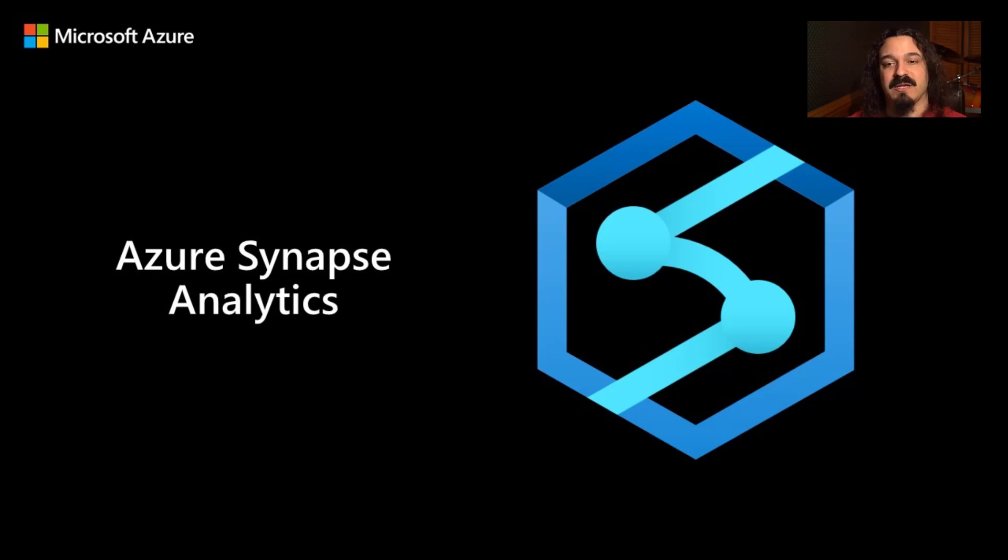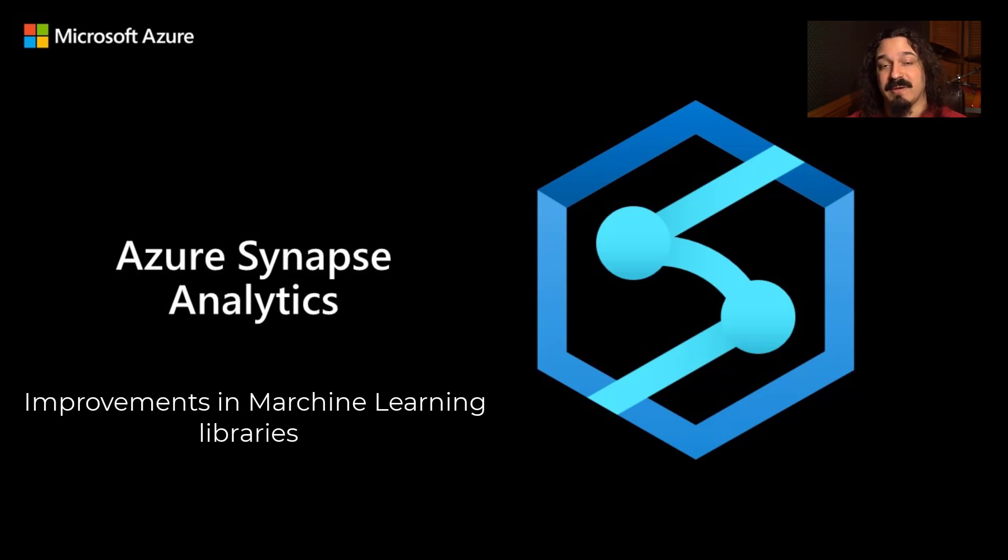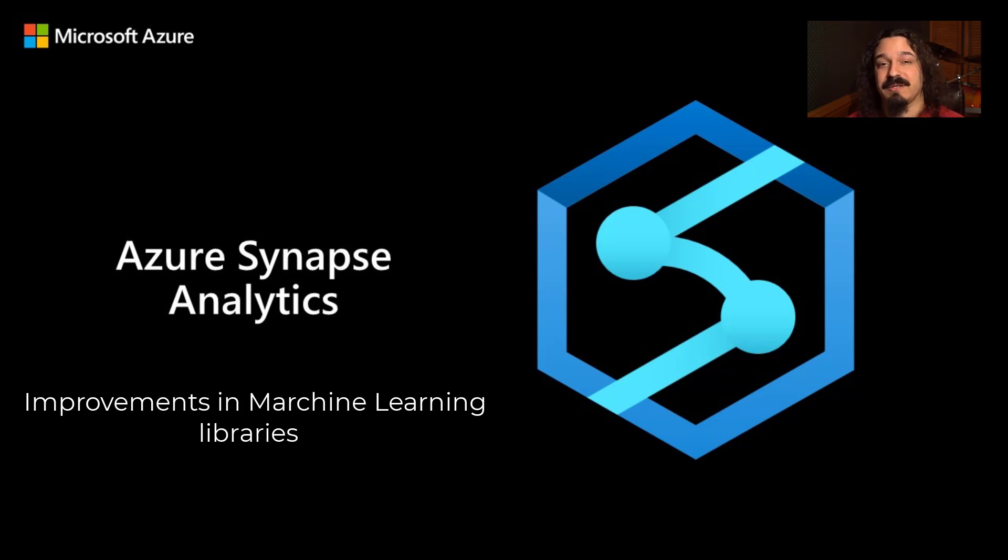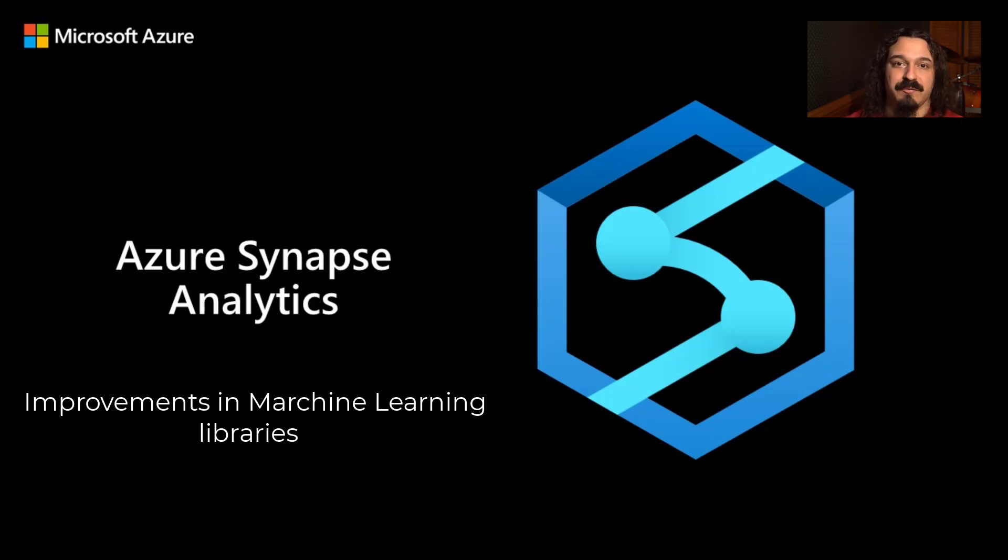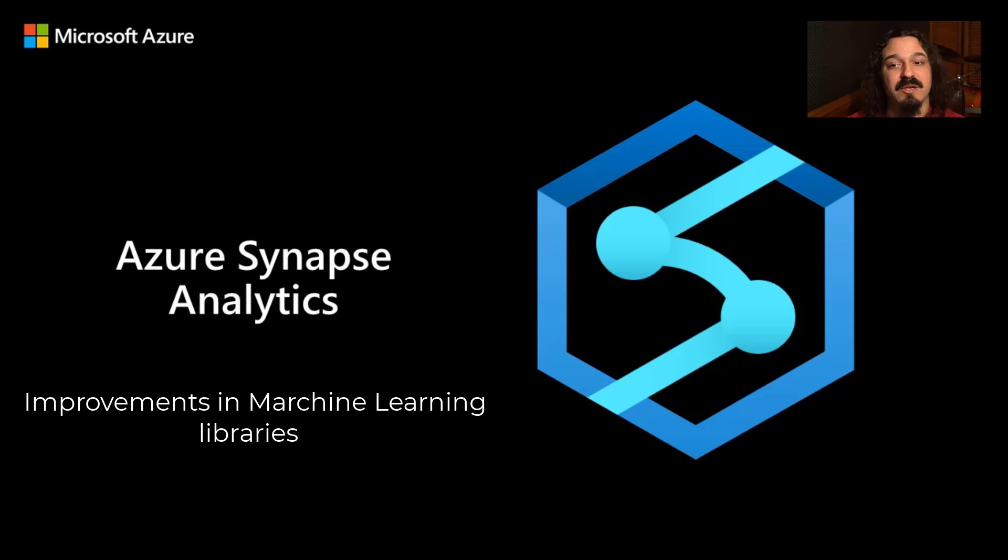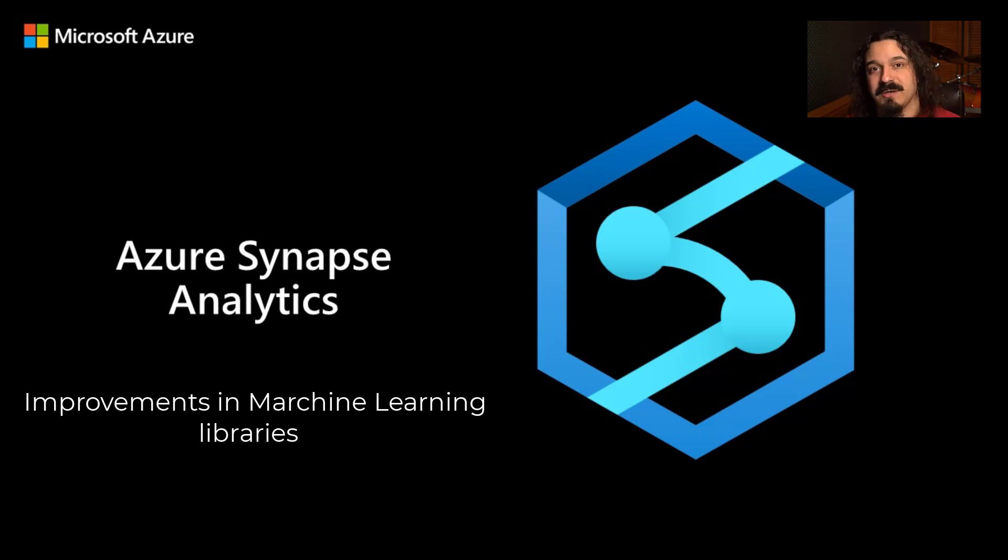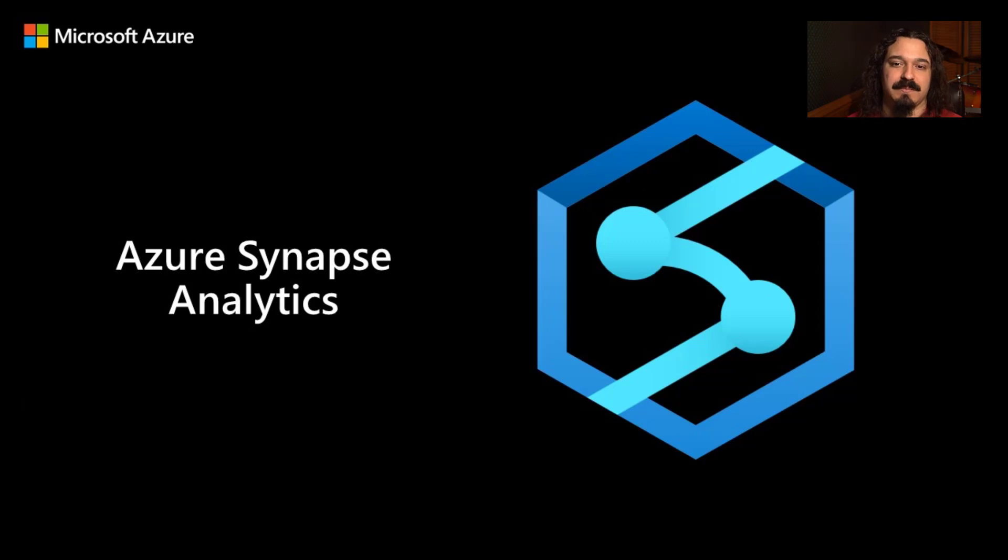We've also got some updates for Synapse ML. If you do geospatial work, if you want to do spatial analytics at scale, we've got you covered. If you want to do text-to-speech, let's say you wanted to do some neural voice synthesis, you wanted to create hours of speech, you can now do that in minutes with Synapse.